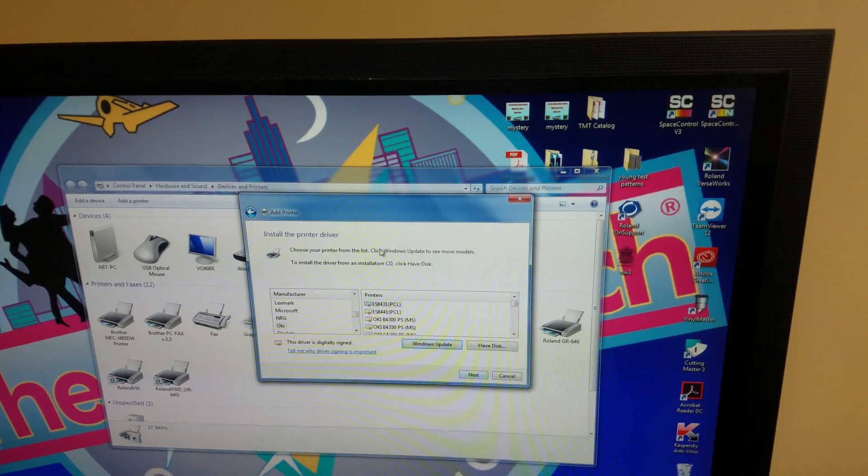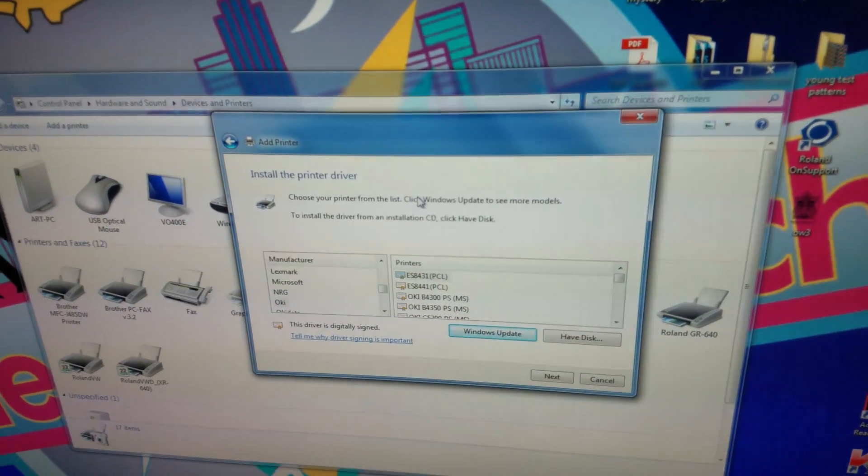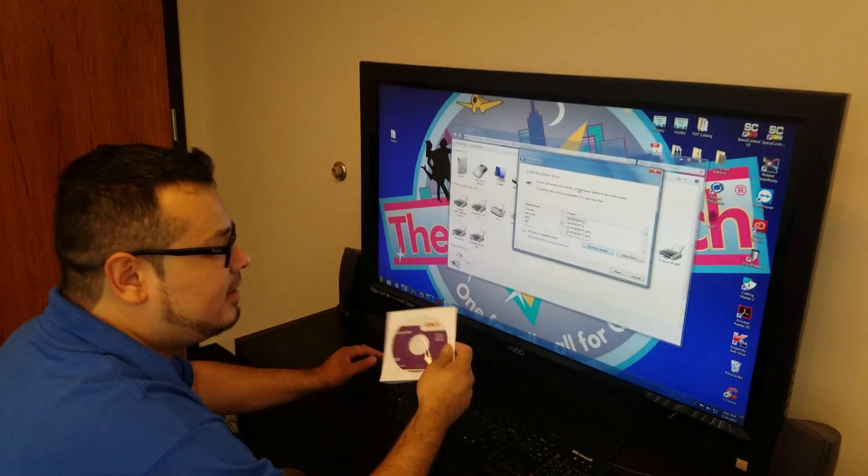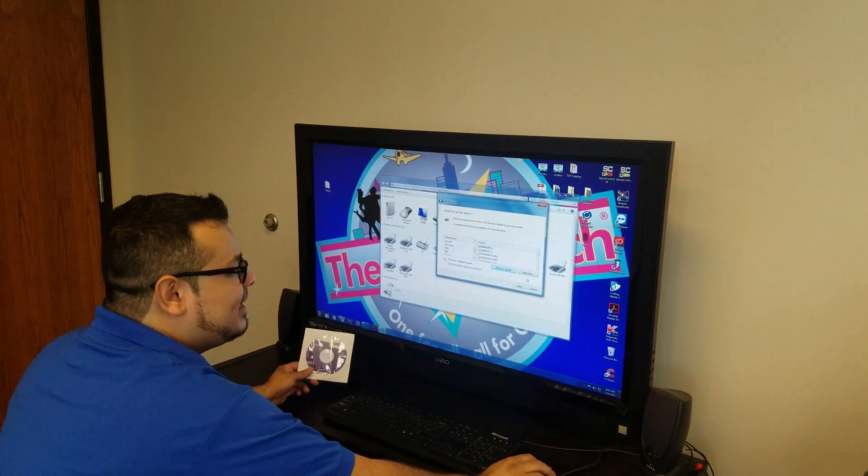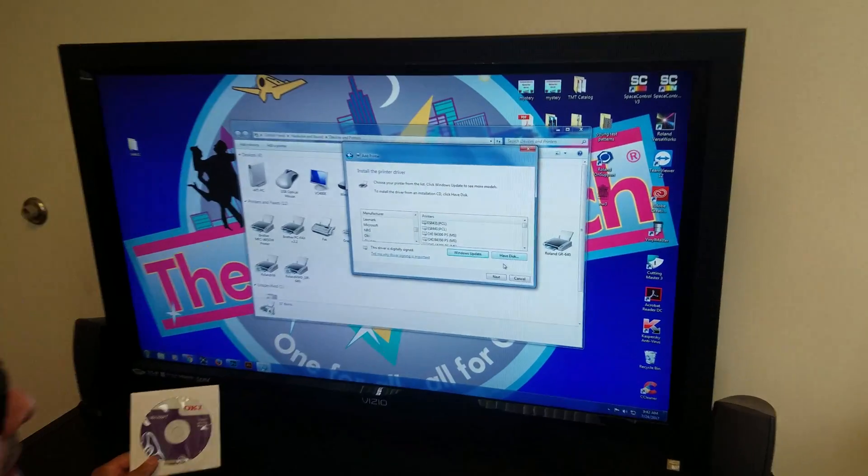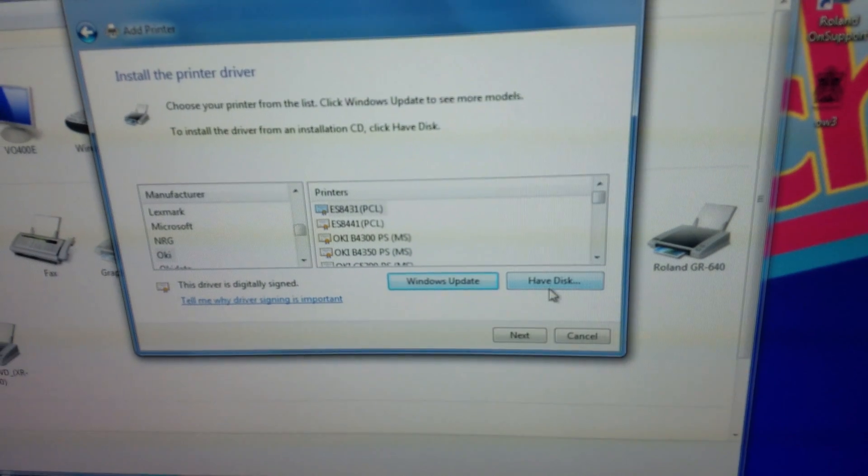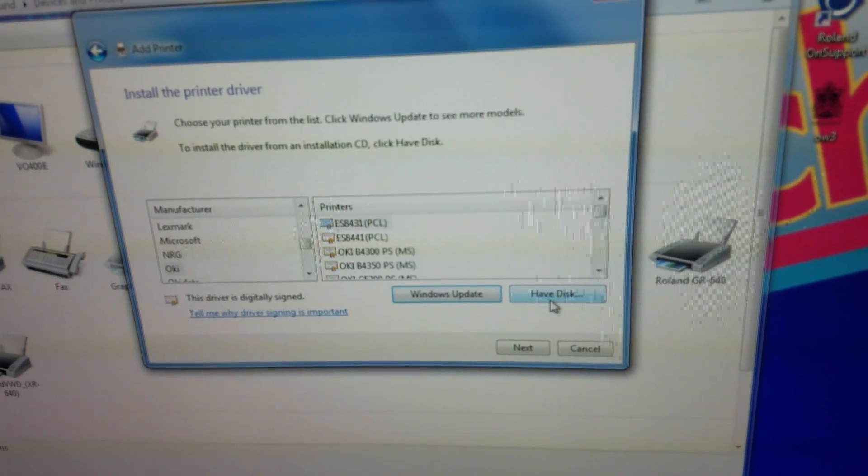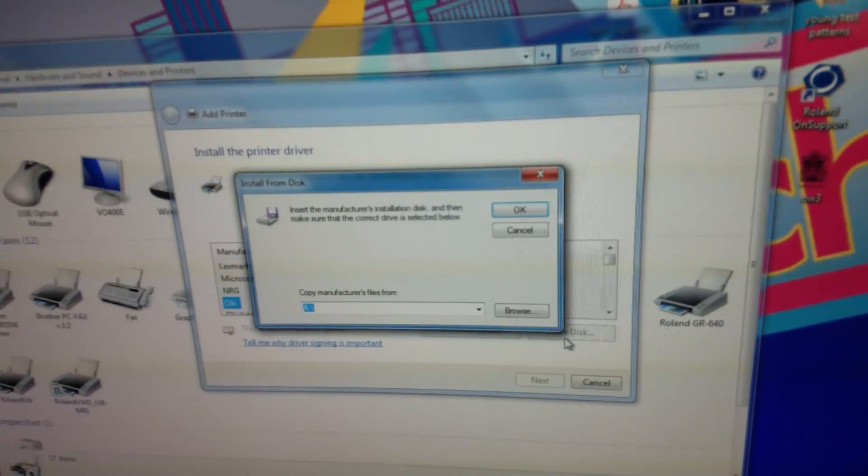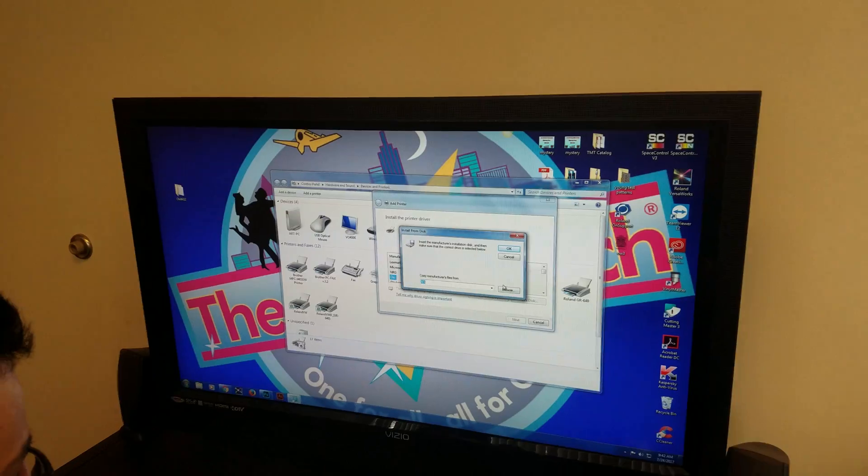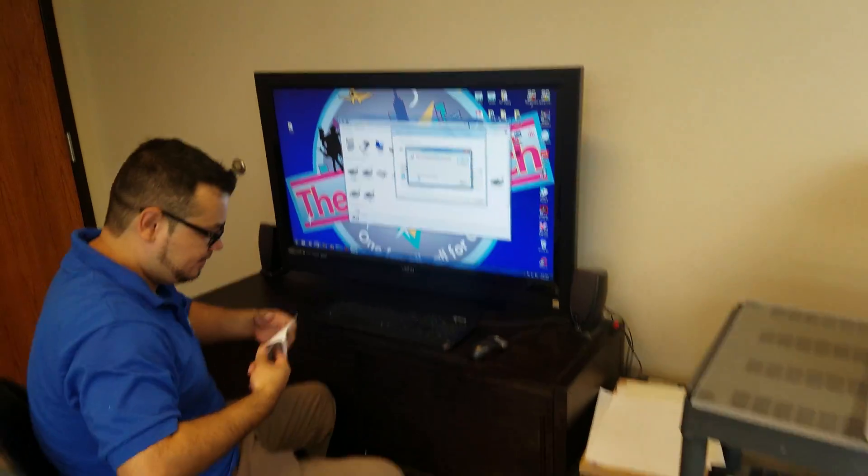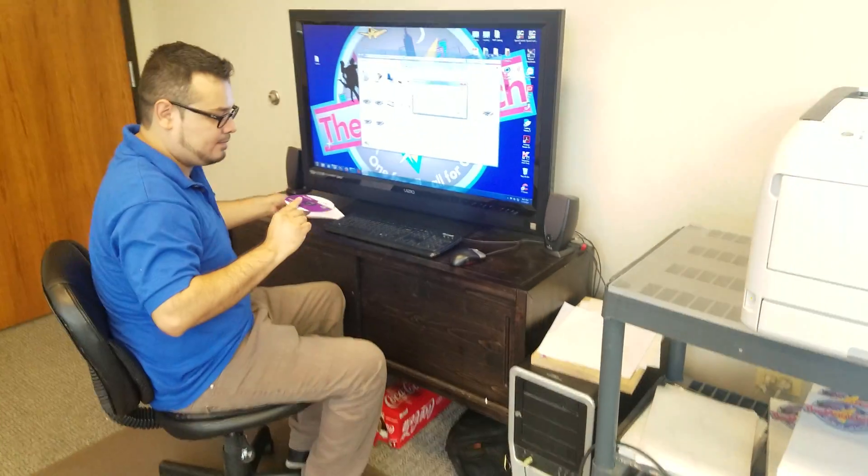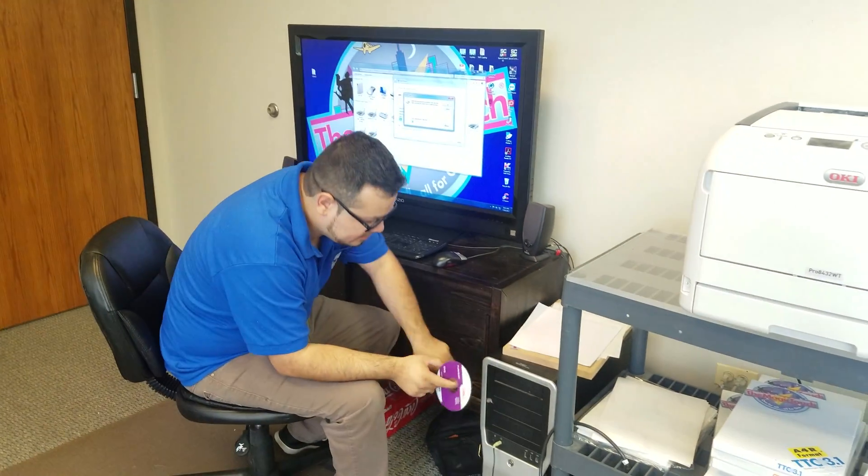Since we are going to install the Okie drivers, I got the CD right here. You want to click Have Disk, and it's on the bottom right here. Click on that. Next thing, I'm just going to install the CD.